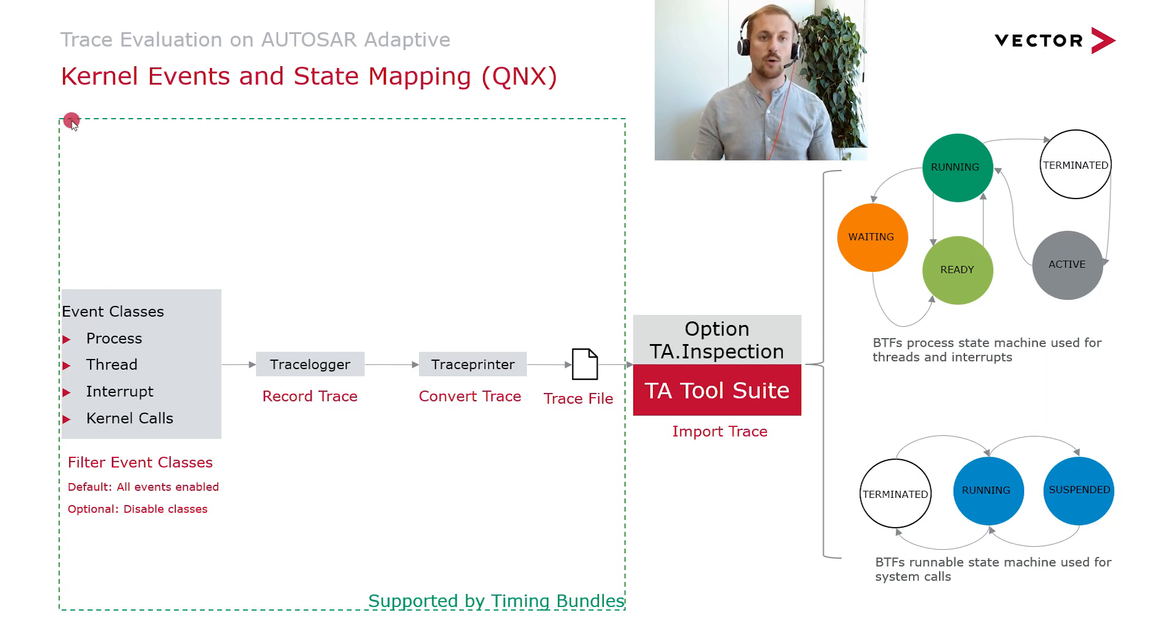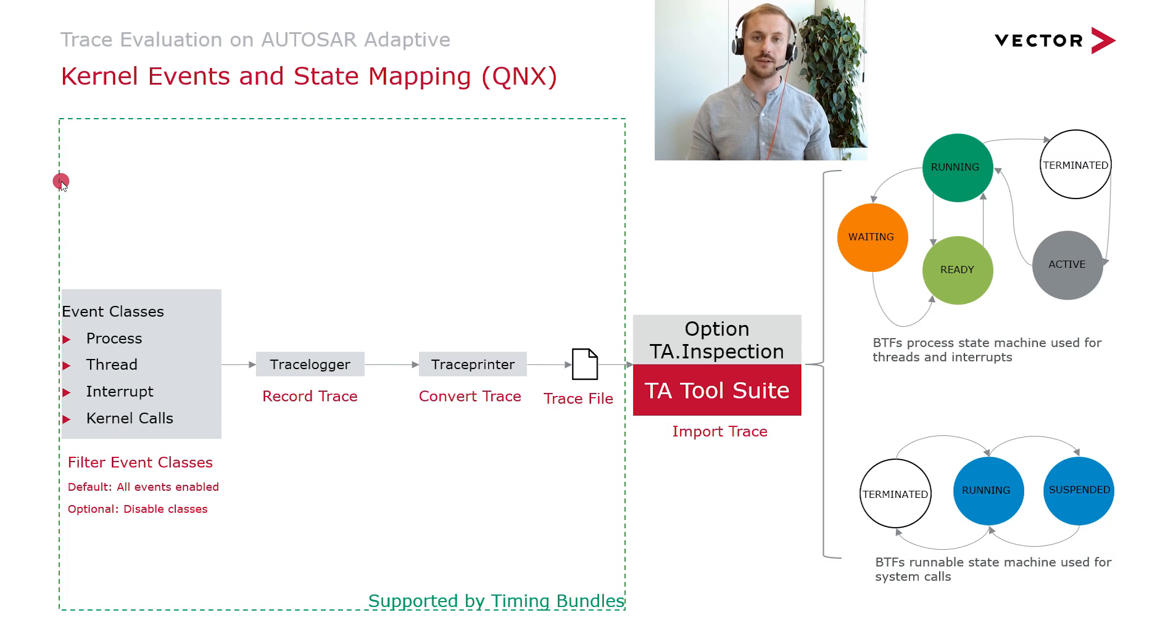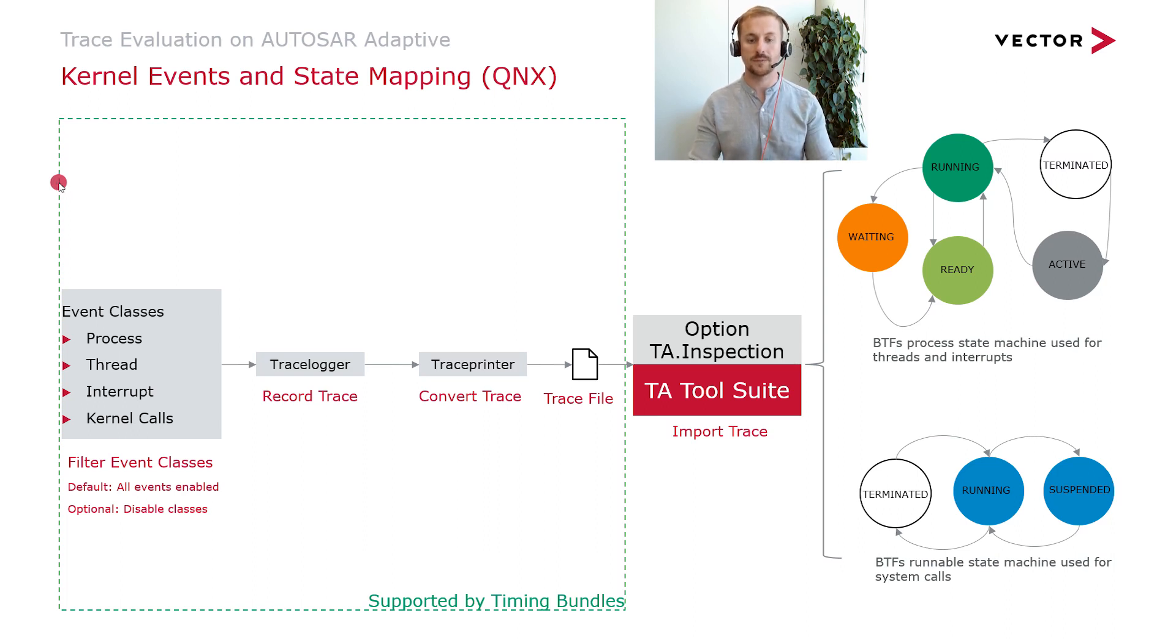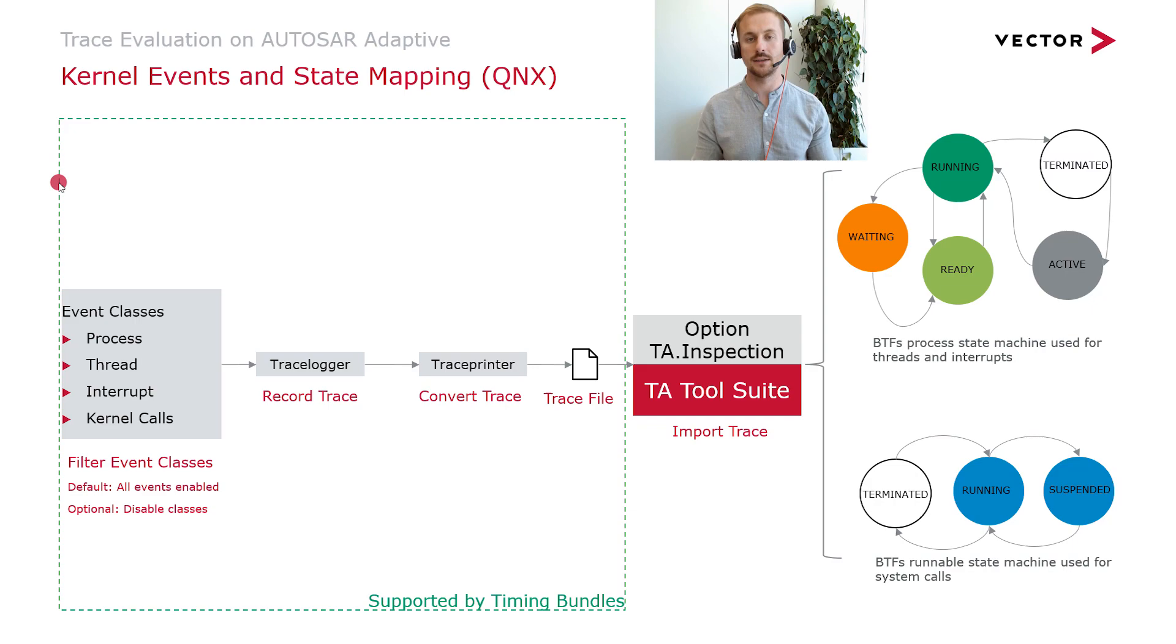To provide support for the configuration of the tracing we provide timing bundles. You can find a link in the video description below. Now let's go directly to the tooling.